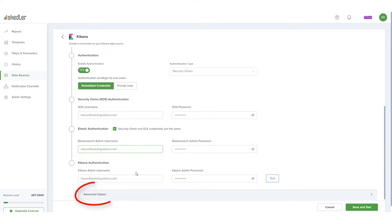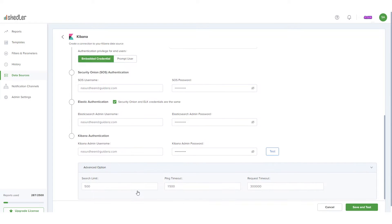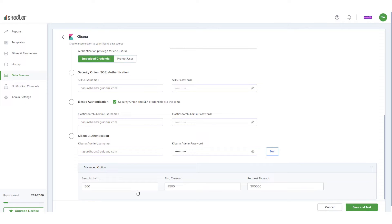Finally, under Advanced Option, I can set the search limit as high as 10,000, and configure the ping and request timeouts from the ELK stack. These advanced options are relevant if I'll be using custom layouts for reports instead of dashboard layouts.